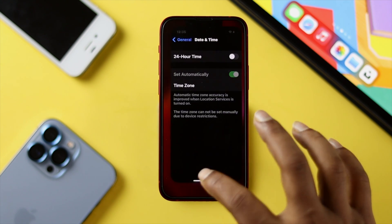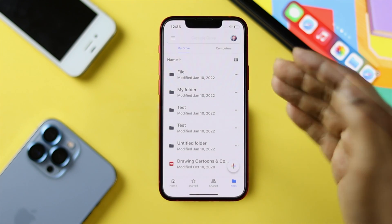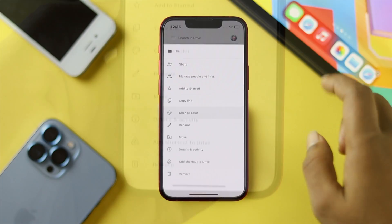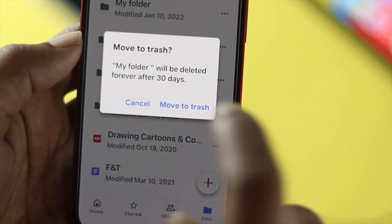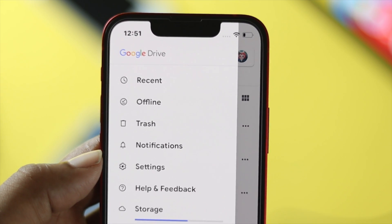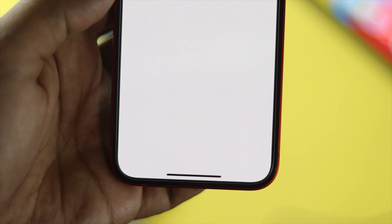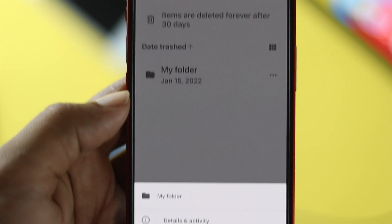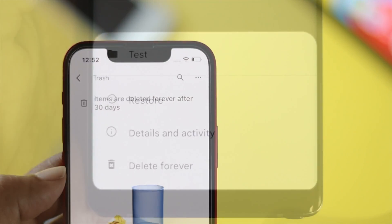After doing all of that, go ahead and open your Drive, tap on Files, then choose your file or folder. Tap the three dots, scroll down, and tap Remove. You'll get a pop-up saying the file will be deleted forever after 30 days — tap Move to Trash. Once your file is in trash, to delete permanently tap the hamburger icon, then tap Trash. From there, tap the three dots and tap Delete Forever, then confirm Delete Forever — and now your file is completely deleted on your iPhone and Android as well.